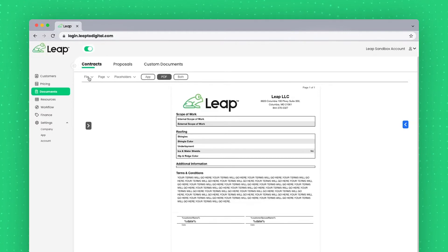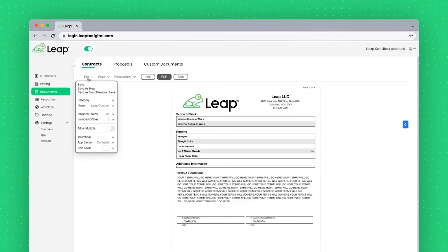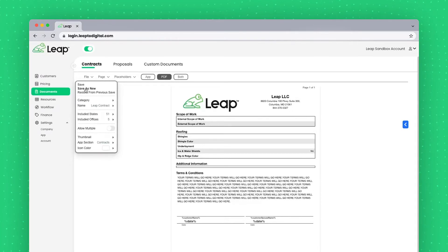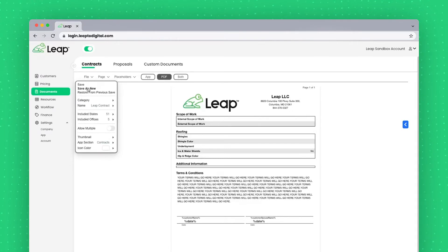If I go over here to the left and click on File, I'll be able to Save, Save as new. If I wanted to make a copy of it, this is another way to do that.